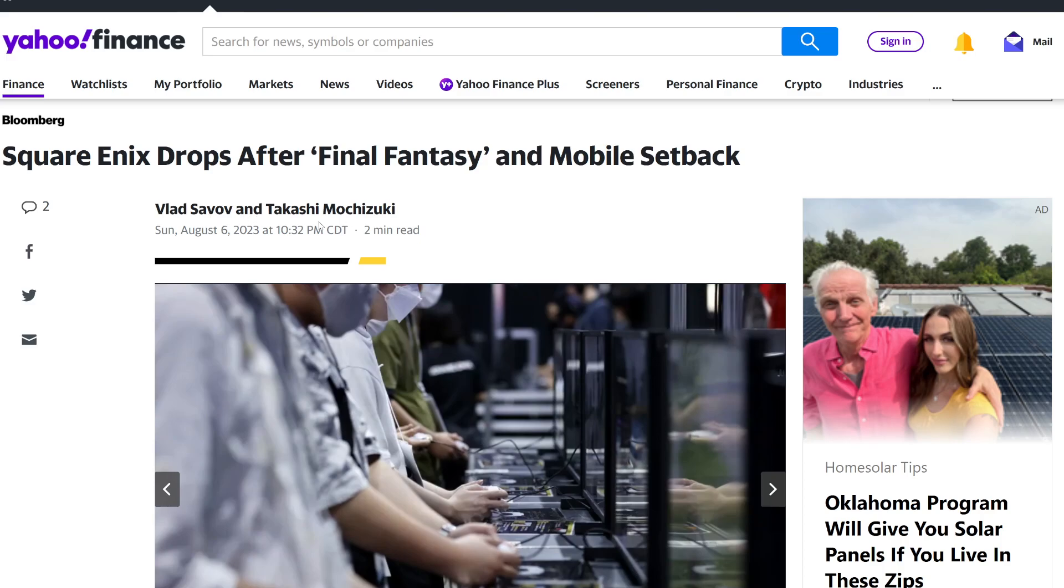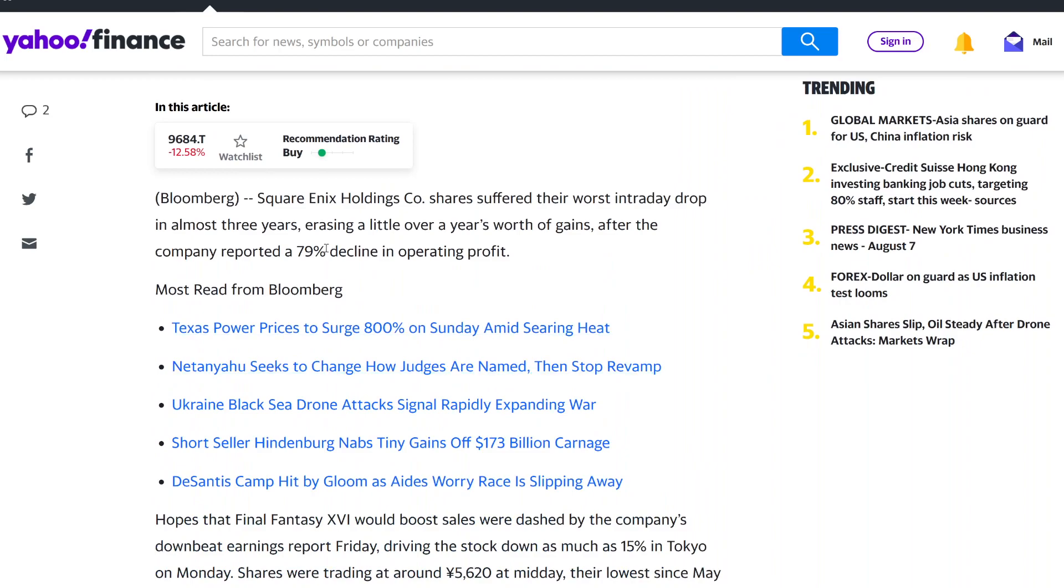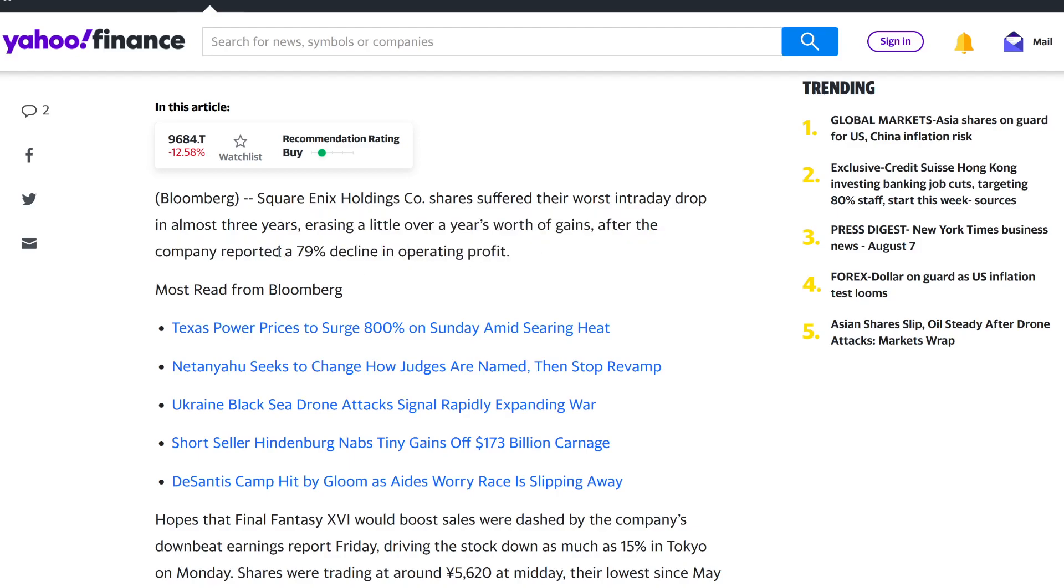and this is Takahashi Mochizuki again. And basically, this says Square Enix holding company's shares suffered their worst intraday drop in almost three years, erasing a little over a year's worth of gains after the company reported a 79% decline in operating profit.